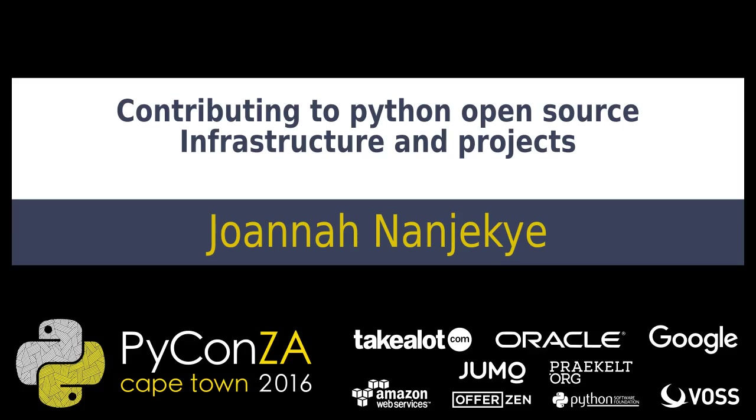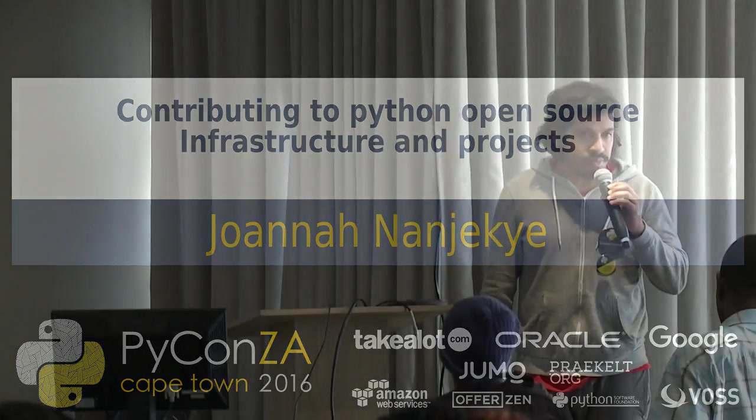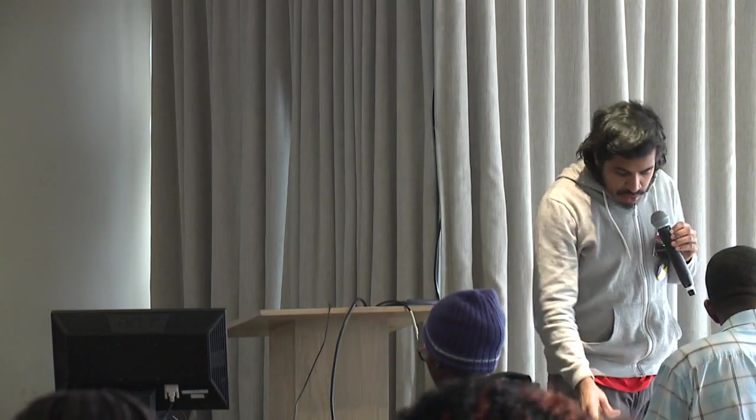Good afternoon, everyone. Welcome to the last session in the together room. We have Joanna and she'll be talking about contributing to Python open source infrastructure and project. I just have three announcements to make before we start. T-shirts will be handed out after the lightning talks. If you have a lightning talk, please leave here ASAP at the end of the talk and be in the orange room. If you are a panelist tomorrow for tomorrow's panel discussion, you're supposed to meet with the organizers after the lightning talks.